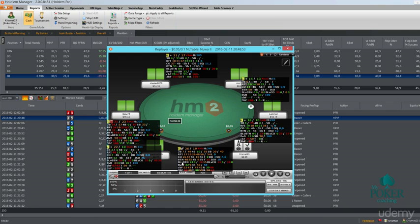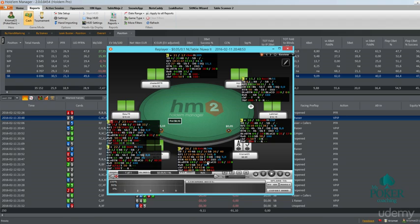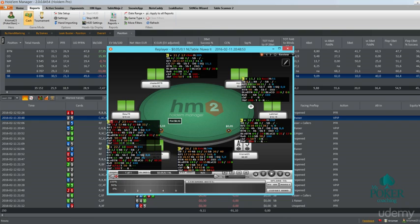Next line is how you're playing blinds versus button. So first stat is how much you're calling from the big blind versus a button open. How much you are 3betting from the big blind versus a button open. And the same stats from the small blind: how much you're calling and how much you're 3betting. Then same stats from the blinds versus cutoff. How much you are calling from the big blind, how much you are 3betting from the big blind versus cutoff open, and same from the small blind.